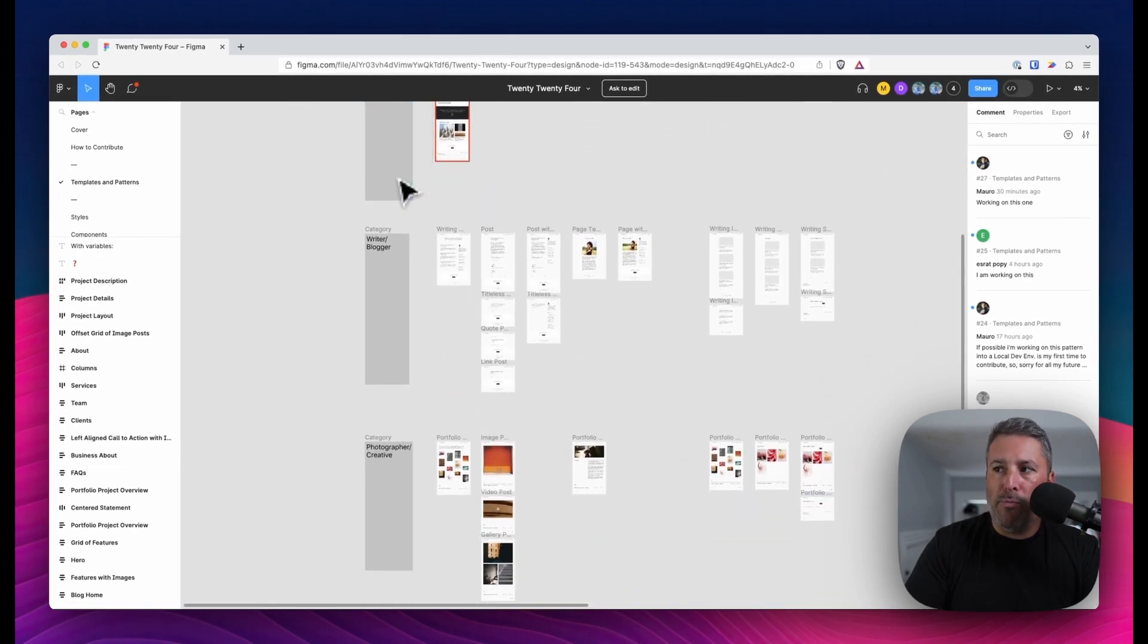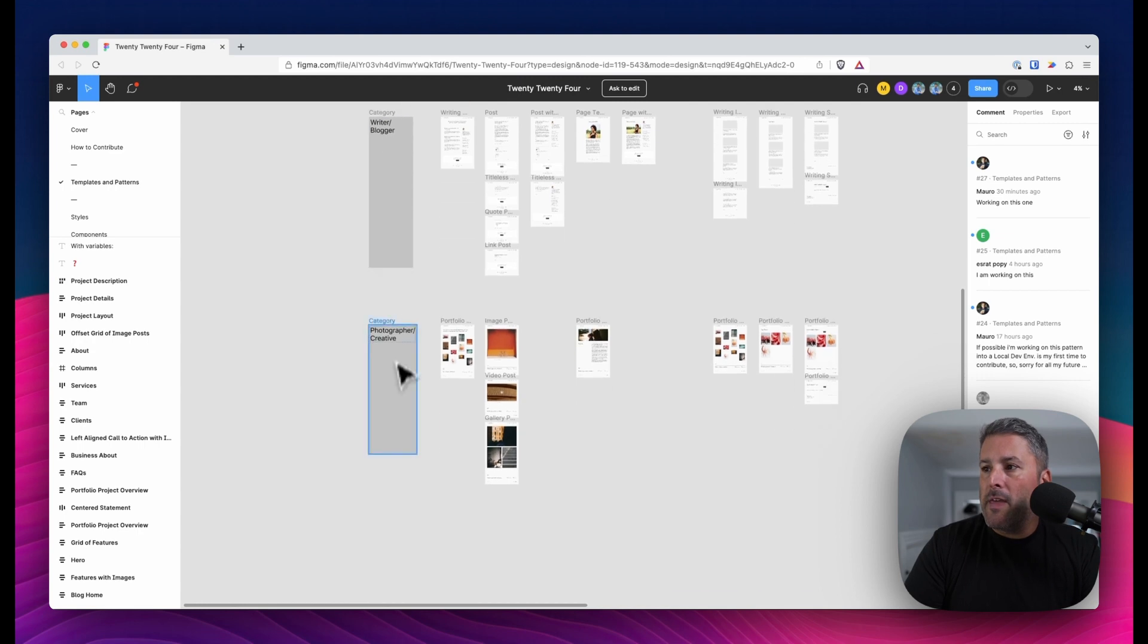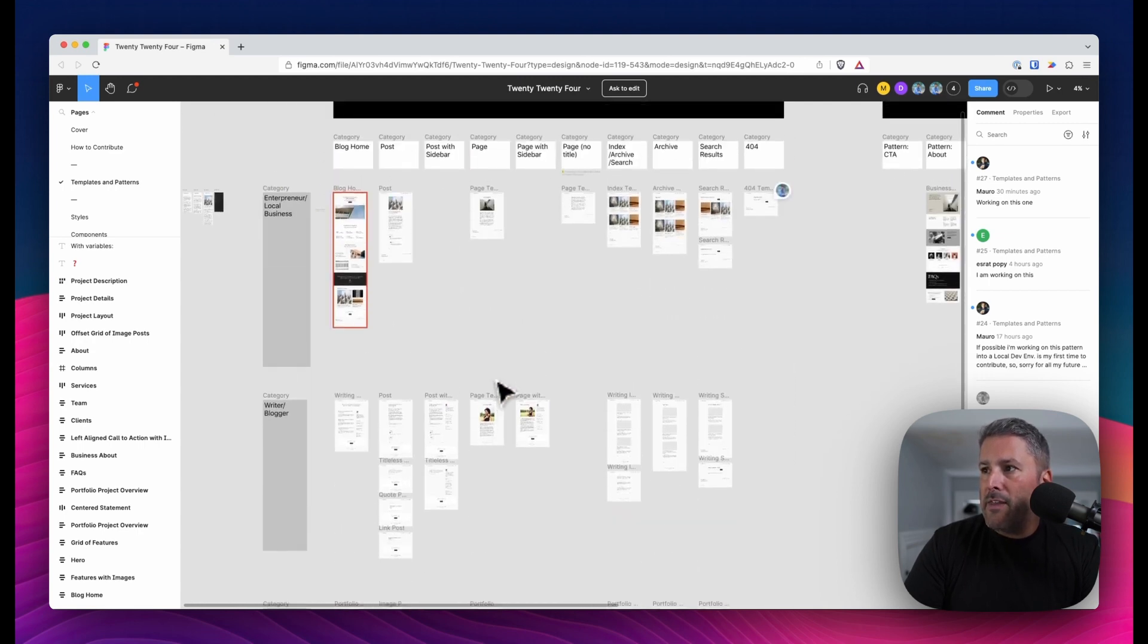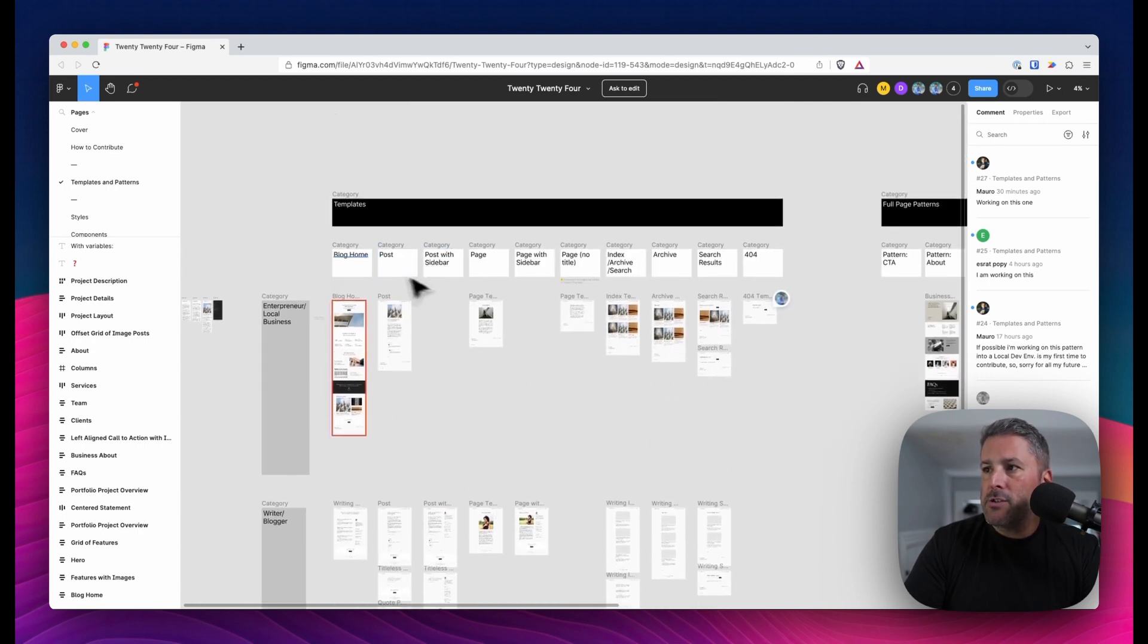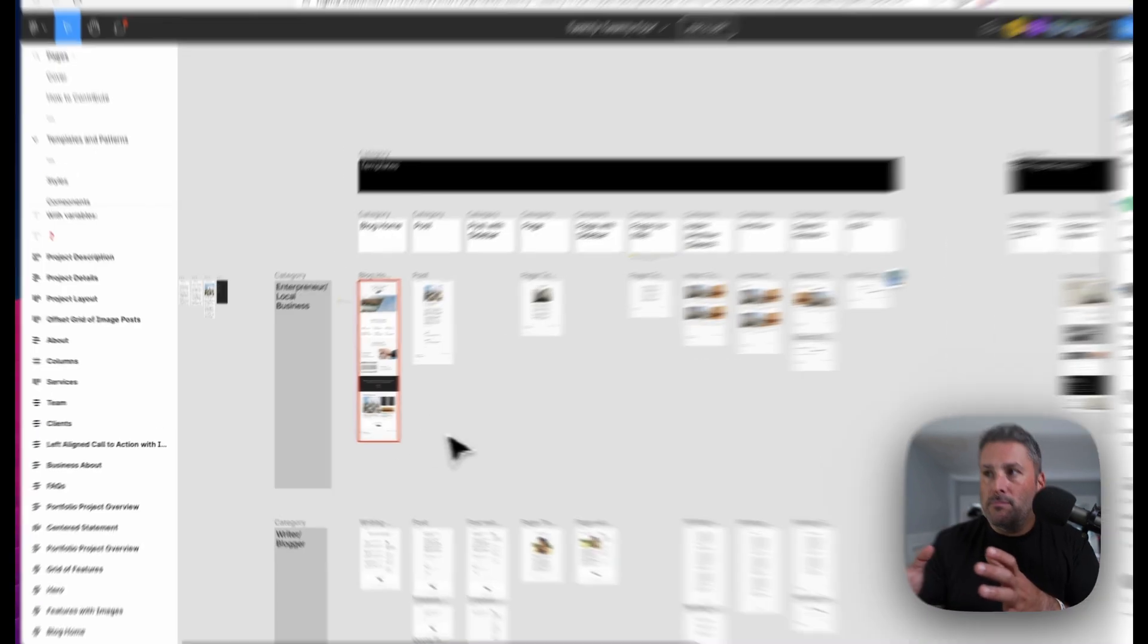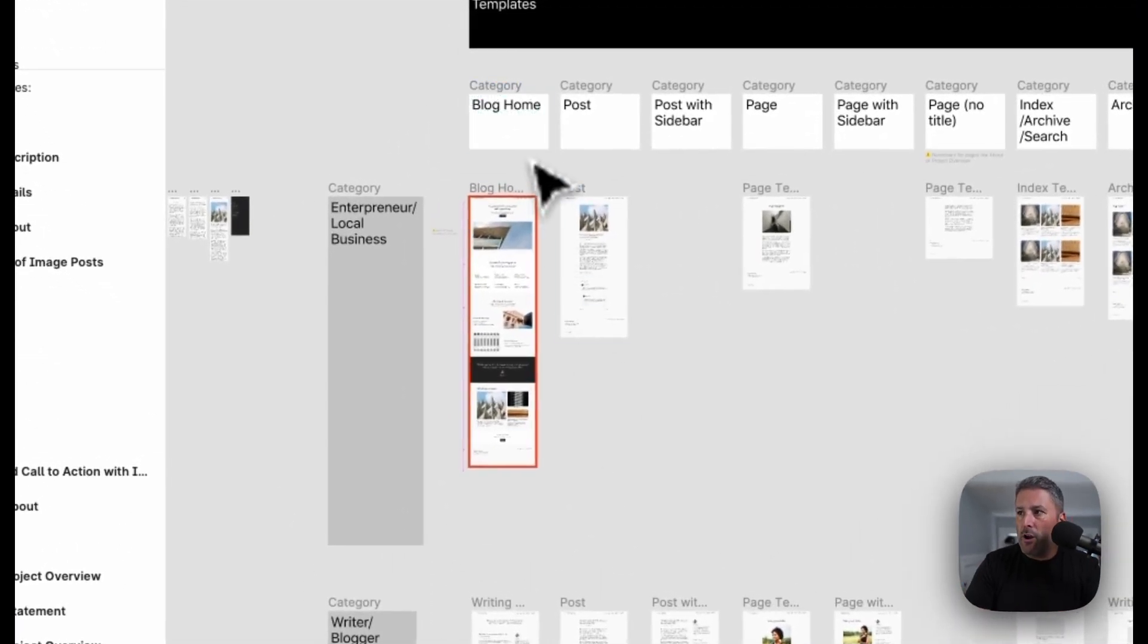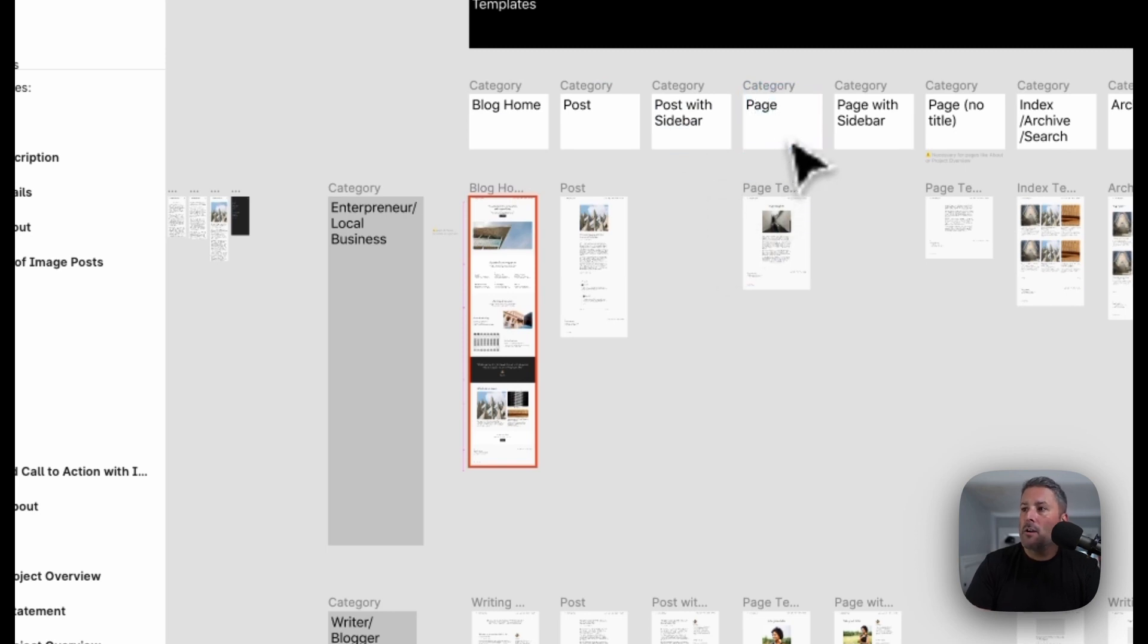That's entrepreneur and local business, writer and blogger, and then photographer and creative. And then under each column, they're designing out those individual templates. So you can see blog home post post with sidebar.